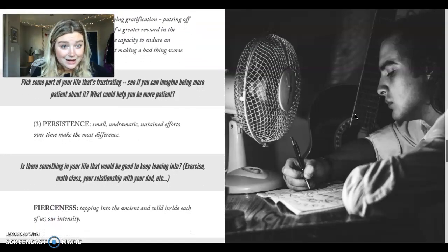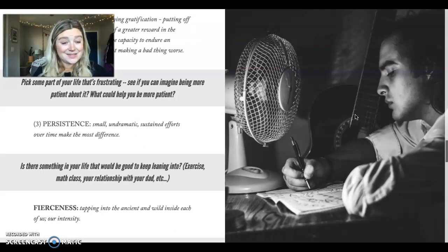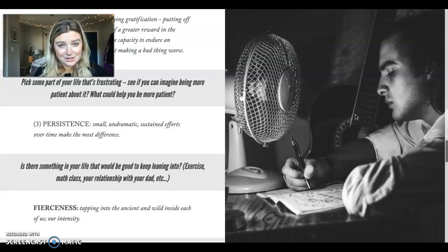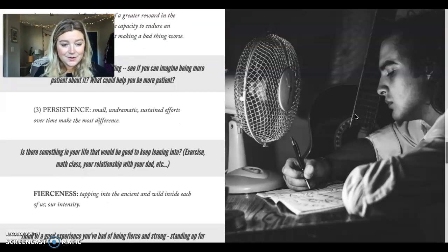And the final aspect of determination according to Hansen is fierceness. This is tapping into the ancient and the wild inside of each of us, our intensity. That's our fierceness.